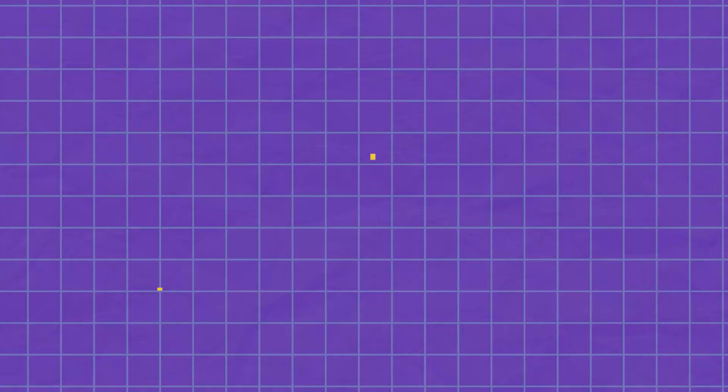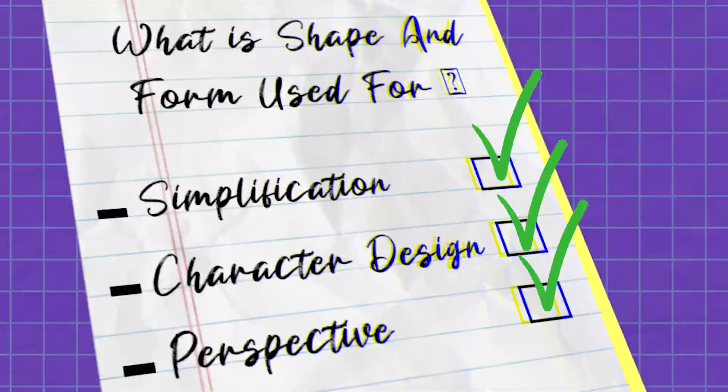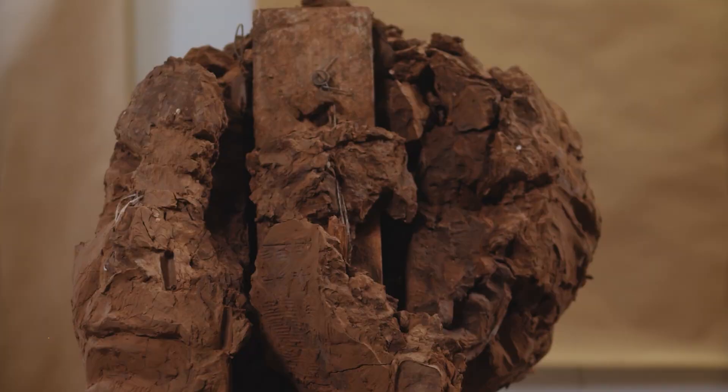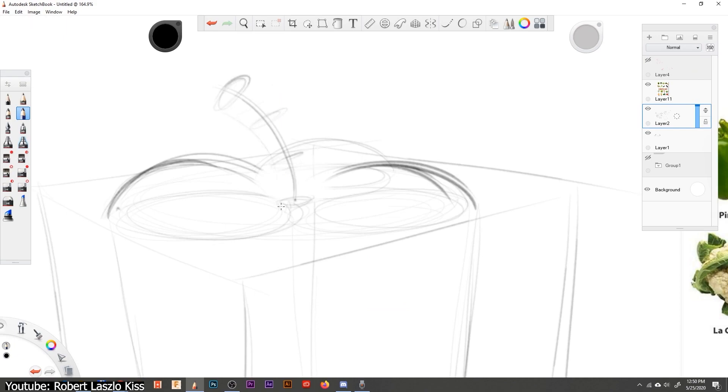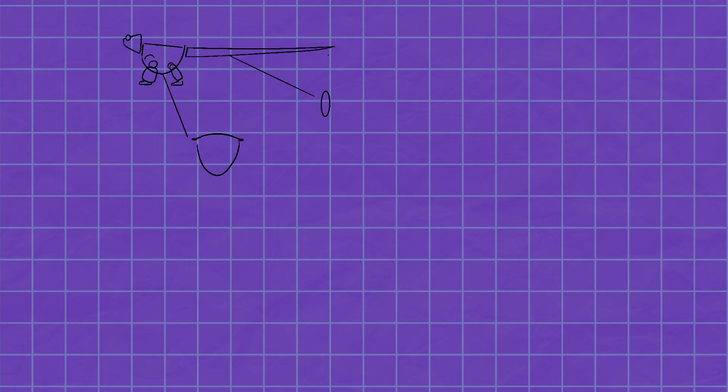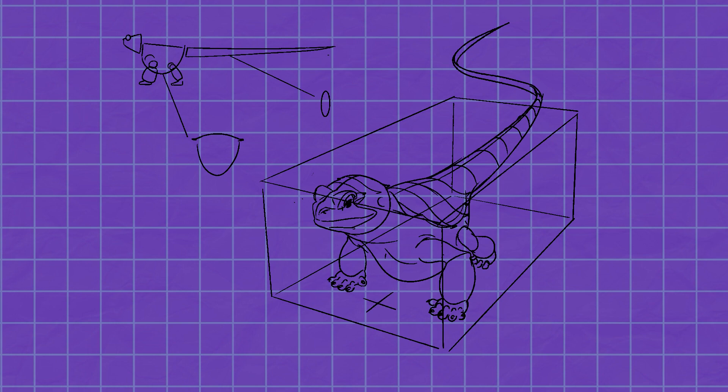Let's start with the most important one. Simplification is the process of breaking down any kind of structure — usually organic — into basic simple geometrical shapes and forms, in order to make the recreation or even modification of said structure quicker and easier. You can draw anything, and I mean anything, using simple shapes and forms, and then slowly add details to create your masterpiece.